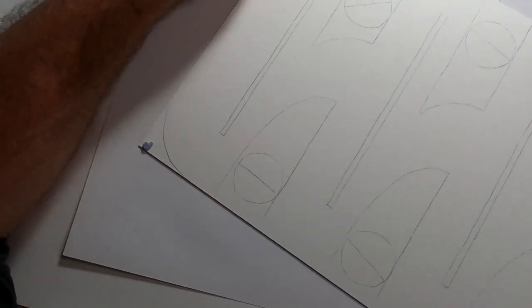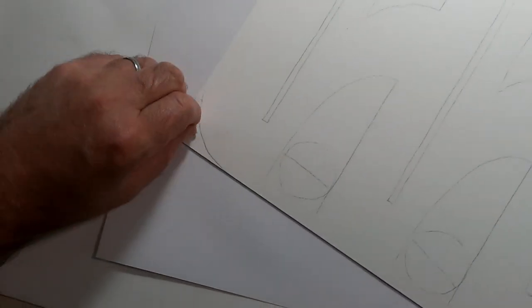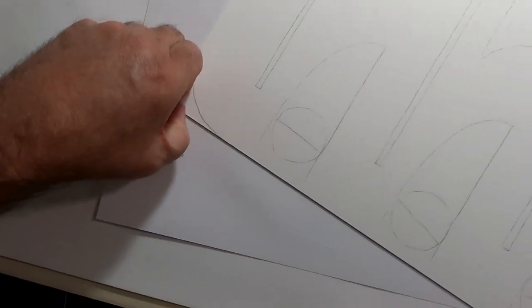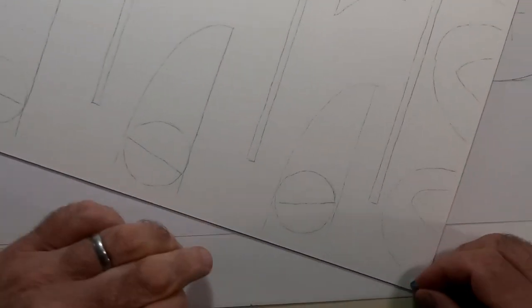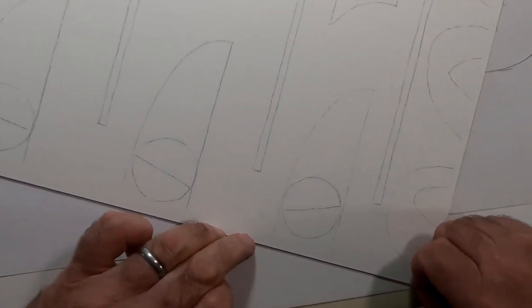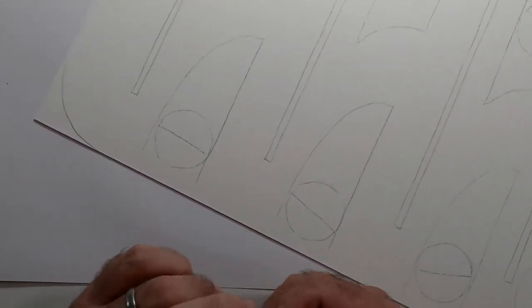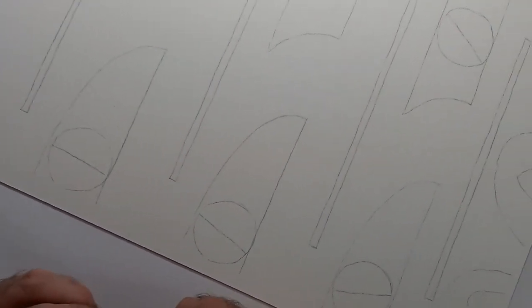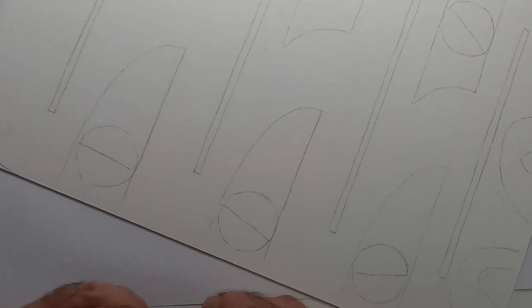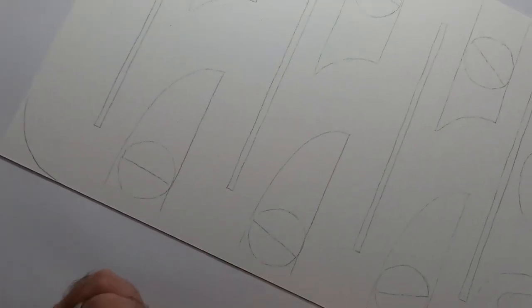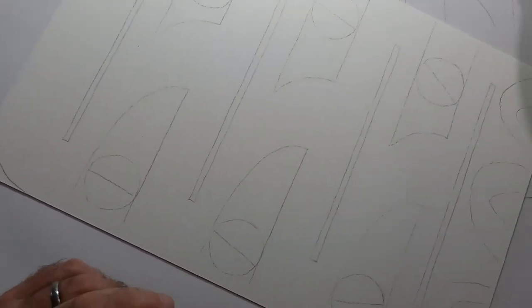So the next stage is for me to decide what techniques are going to go where on this plate. And that will be the next part of the video.